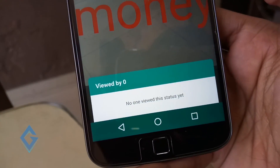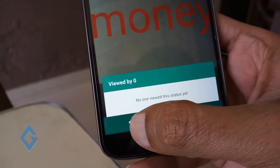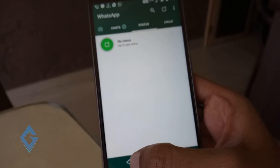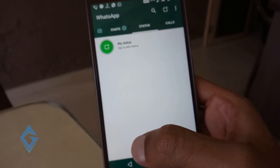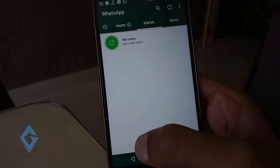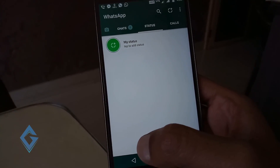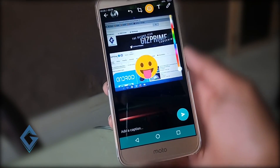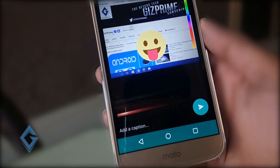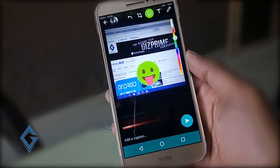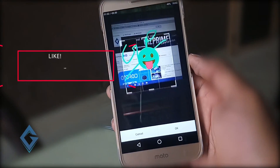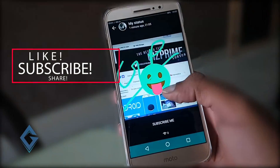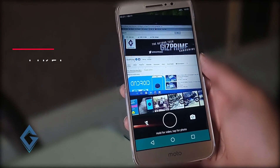Go ahead and download and enjoy this WhatsApp new status feature and express yourself in a new style. Thanks a lot for watching this video. If you did enjoy this video, please show your support by subscribing to the channel — that would really help me out. My name is Raj and I will see you in the next one.